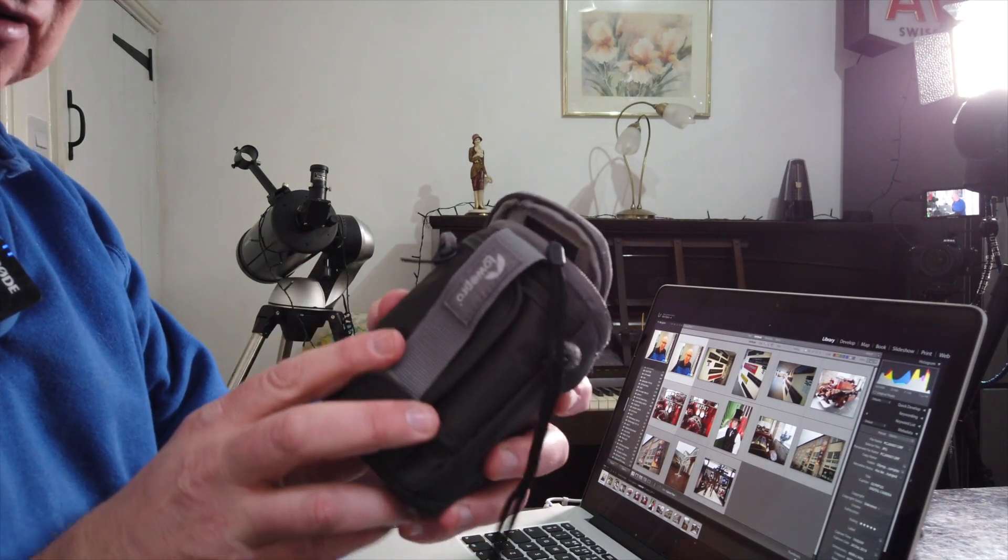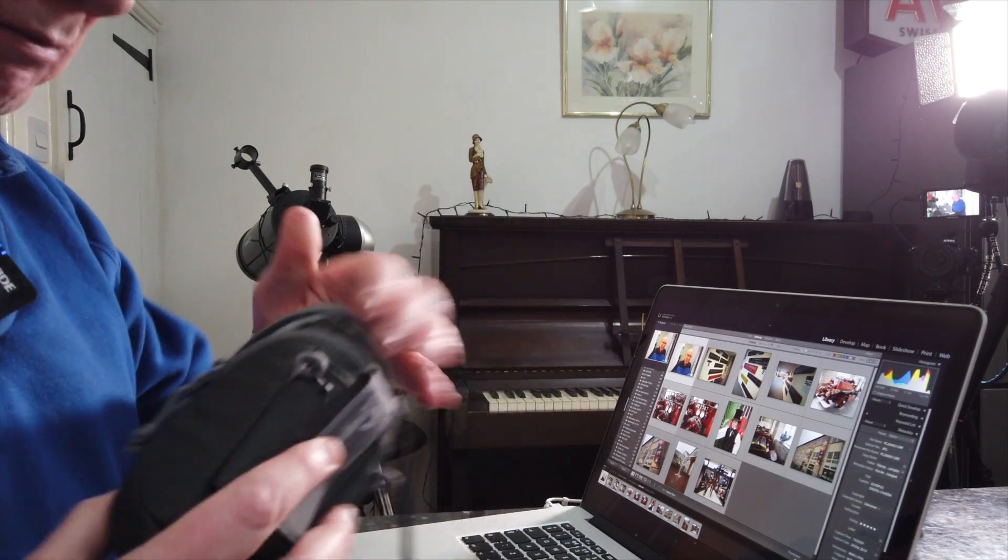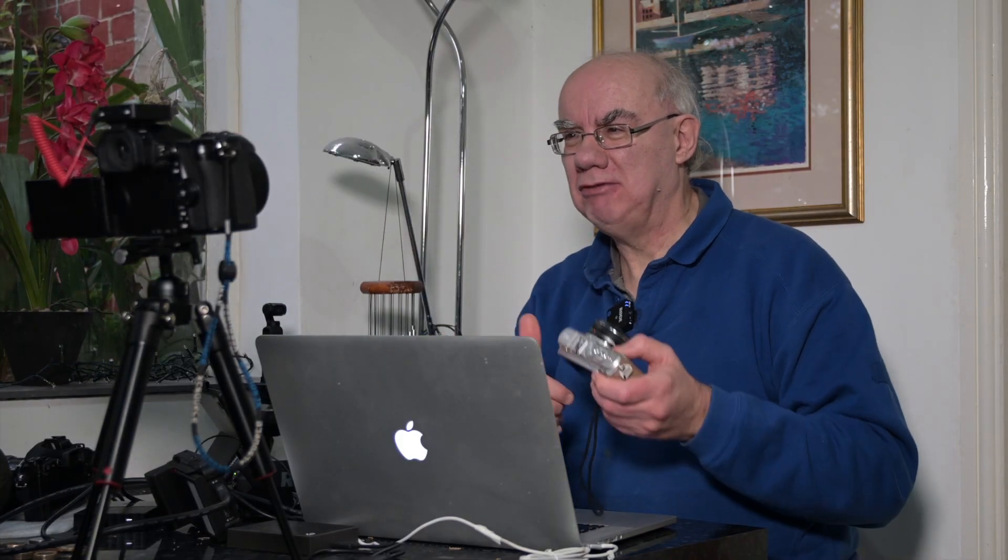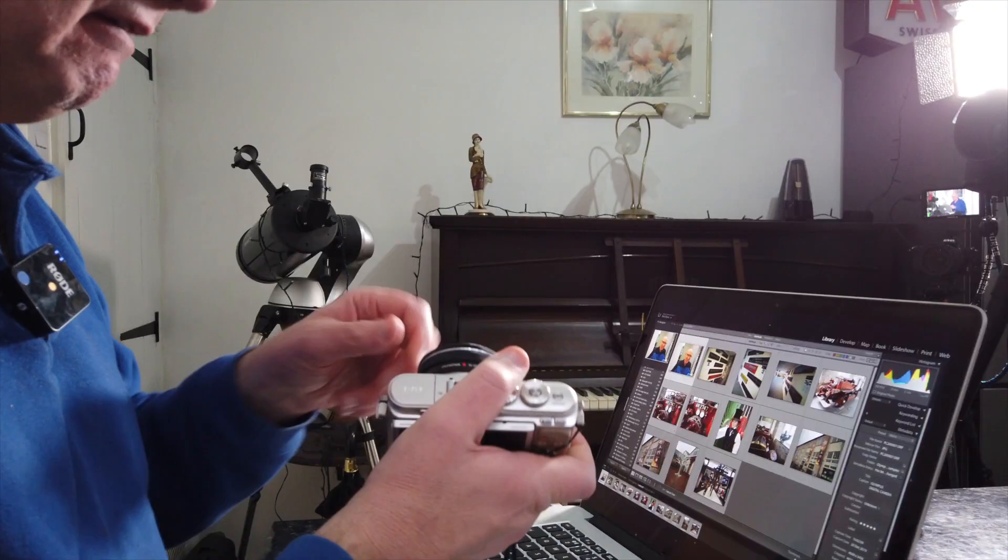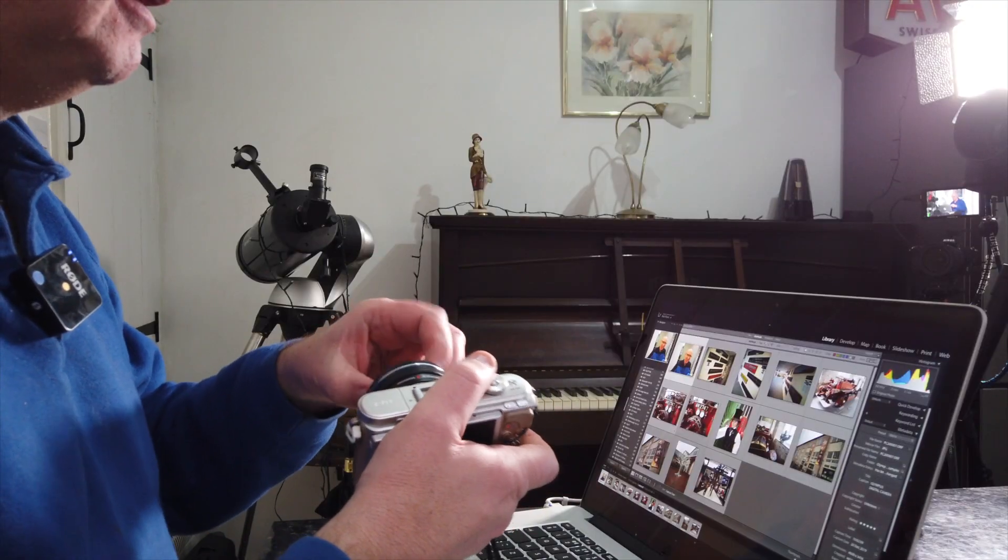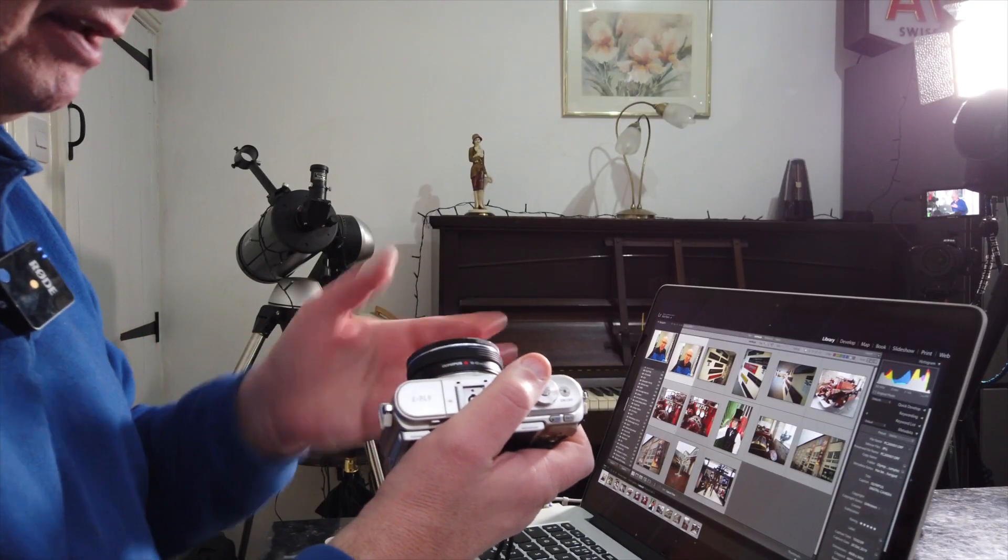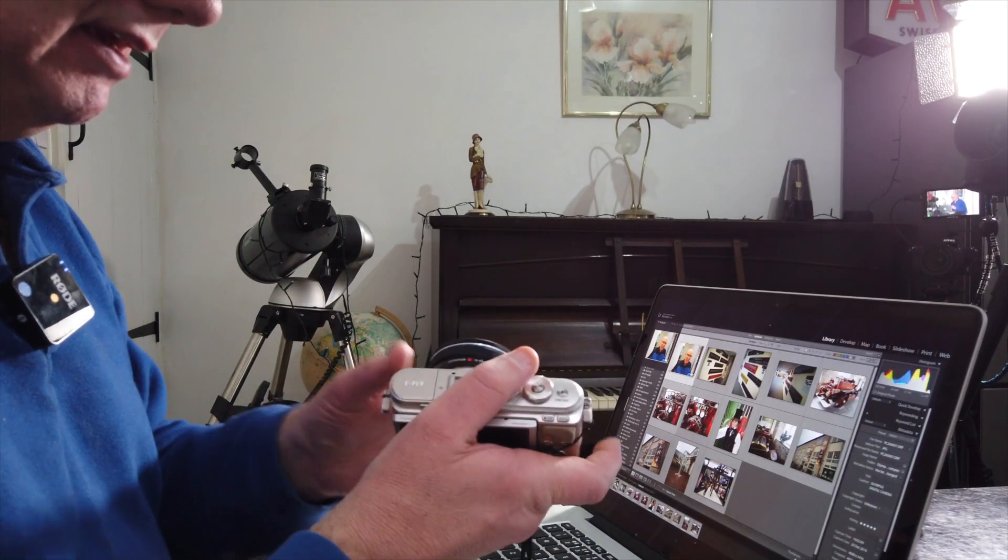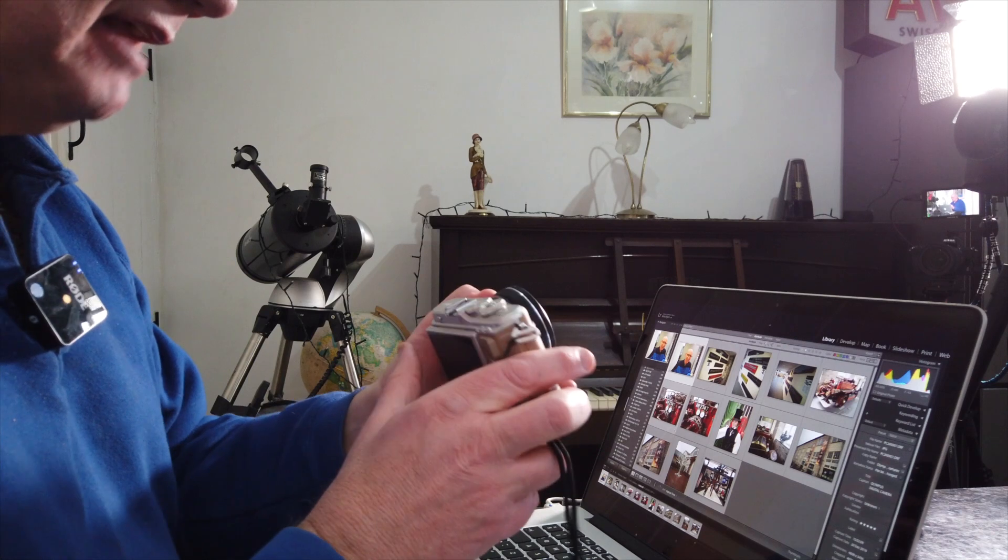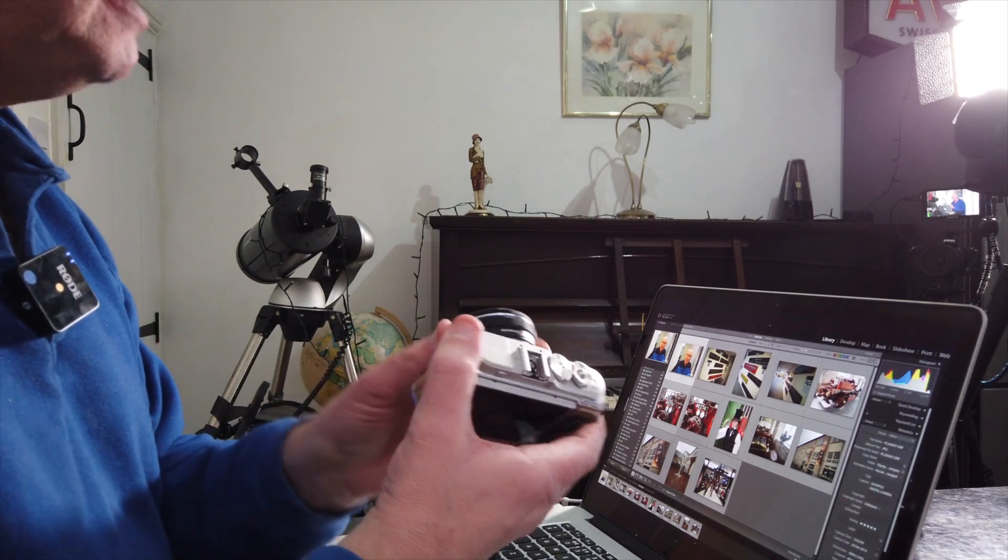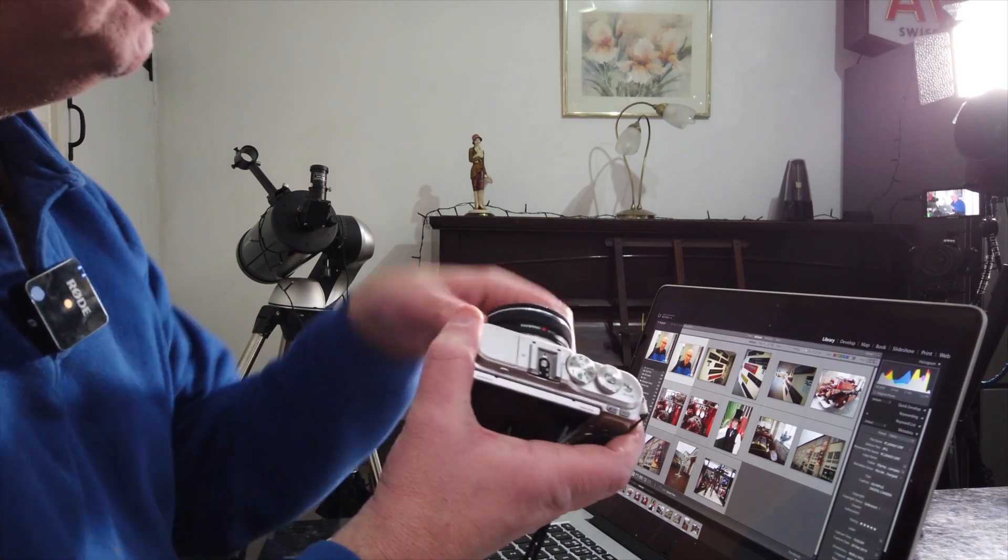Kit lenses are normally pretty mediocre. I've actually found the kit lens on this camera far better than mediocre. It's actually very good. It's not the fastest of lenses you wouldn't expect it to be. It covers a range of 14 to 42, which is basically 24 to 84mm equivalent.